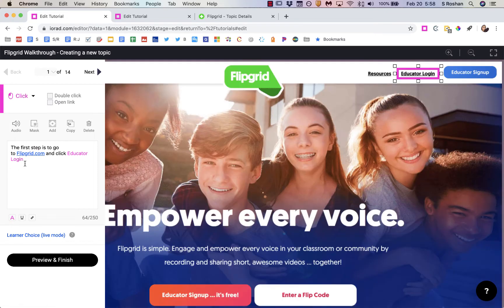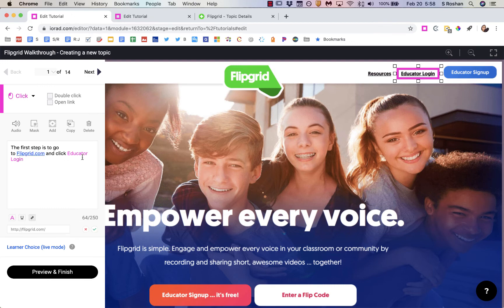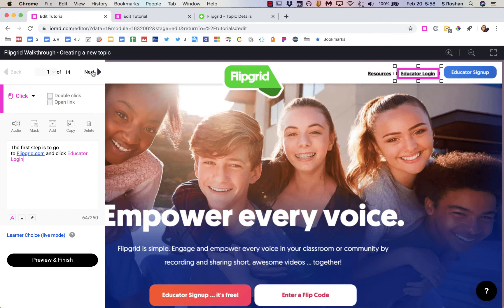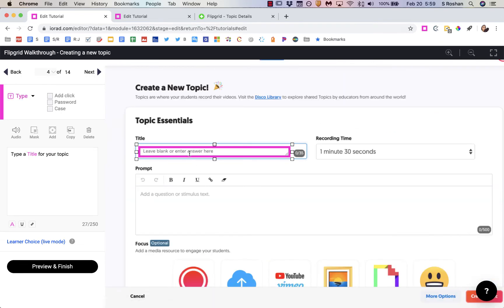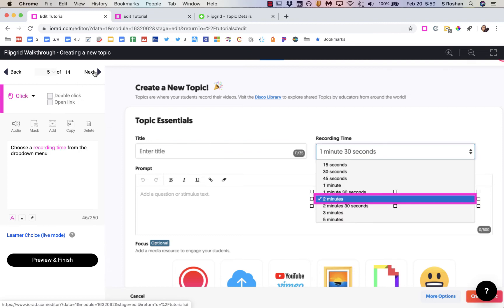Let me show you the one that I kind of tweaked so you can see what I did with it. I actually put in a little bit more information — the first step is to go to flipgrid.com, and that will actually become a link, and click 'Educator Login.' I was giving people more information about the difference between a grid and a topic, because that's something people struggle with the first couple of times. Even when I'm typing you see how it says 'type' instead of 'click.'